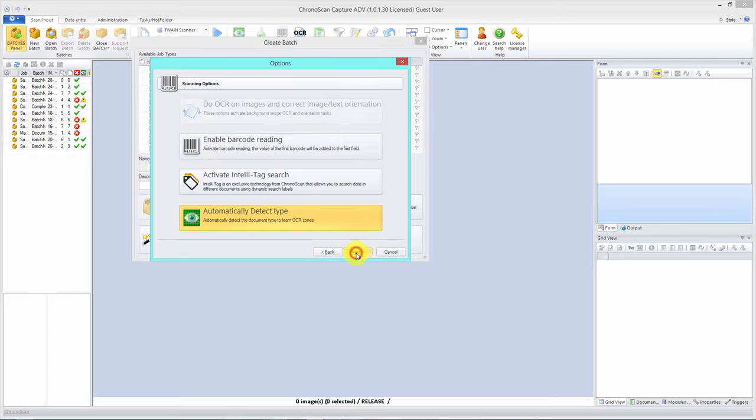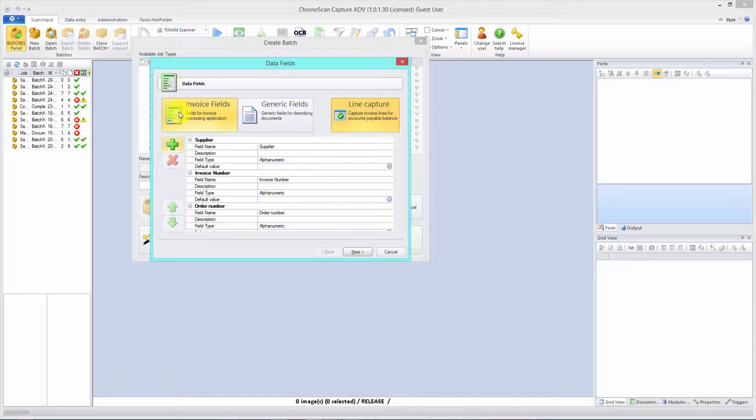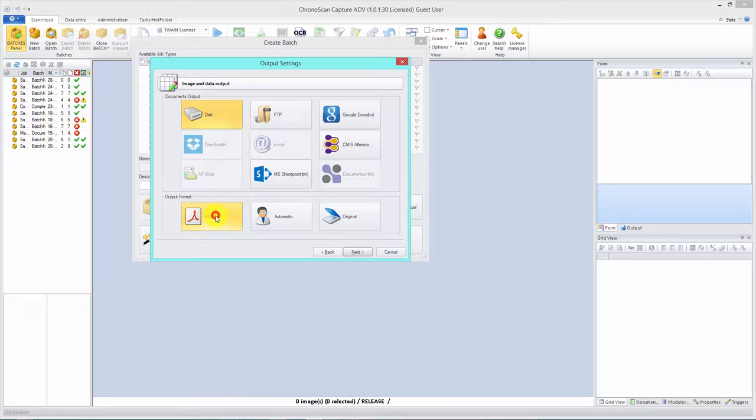We don't need Intelli tag, so let's click next, deselect it, and click next. We have multi-image documents and we're going to split them manually, so click next. Here we'll just leave it on invoice fields, but you should add and remove the fields you need for your documents. Click next. We want to output to the disk as a PDF file.